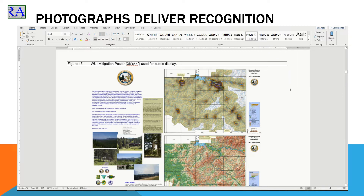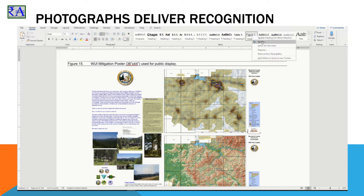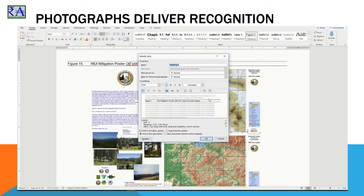Place your cursor in the text of the figure heading. In the Home ribbon, Styles Controller, find Heading 9, right-click and select Modify. In the applet, you can modify the font type, size, and bold setting. Find the Format button in the lower left corner, click it, and select Numbering.